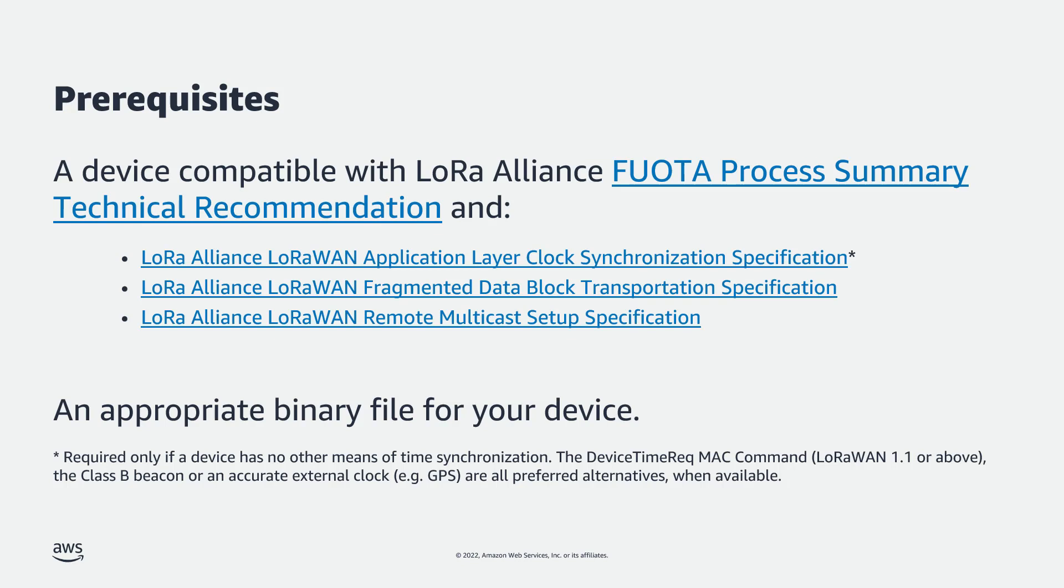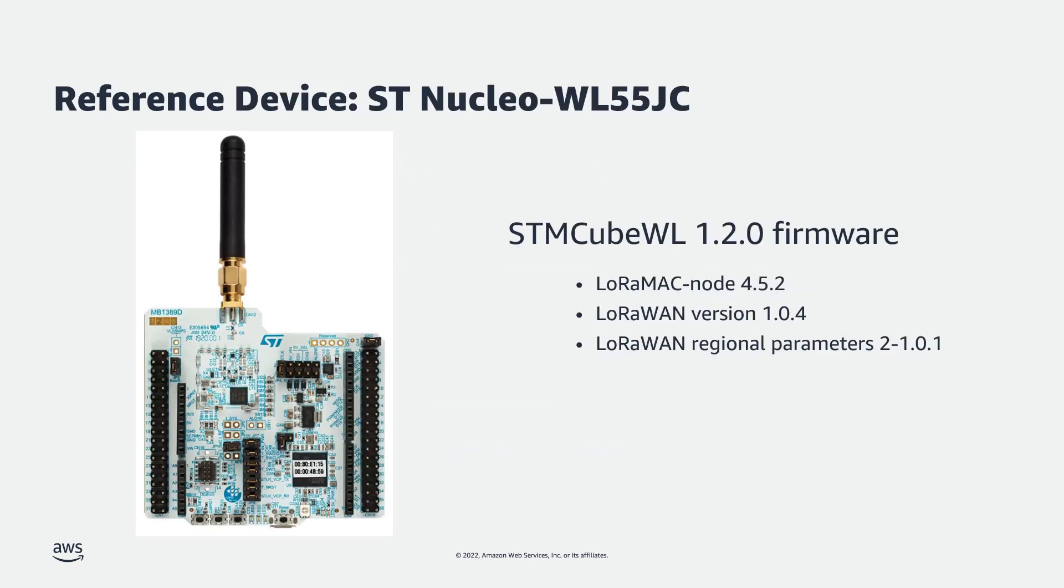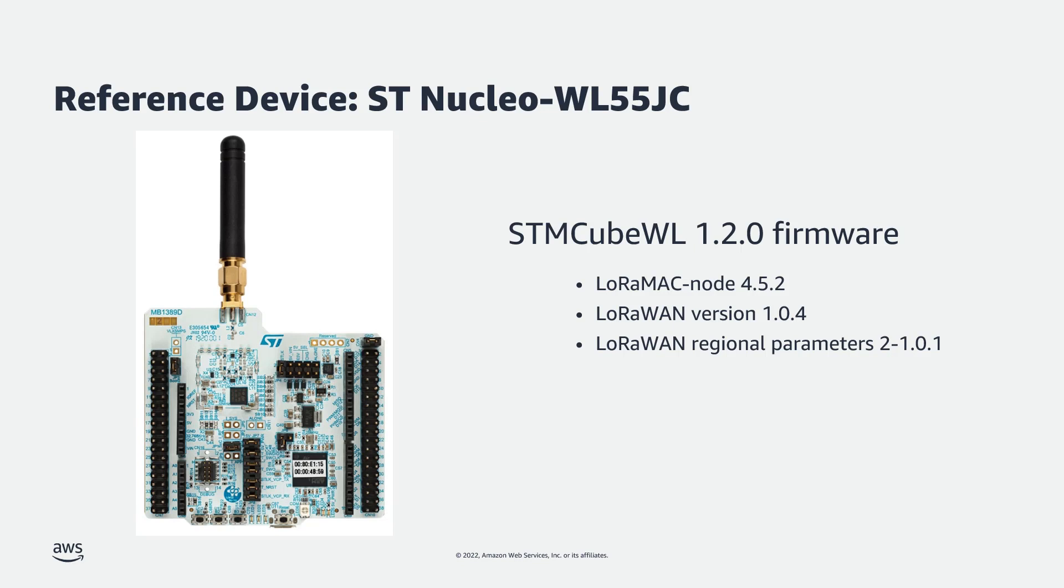Please check your device documentation. Additionally, you need source code and build tools for your device firmware, so you can generate an appropriate binary file to use with Fuwota. In this video, I'll demonstrate Fuwota using an STNucleo WL55JC evaluation board. The STM3WL firmware includes the LoRaMac node reference stack, which includes implementations of the specifications mentioned on the previous slide.